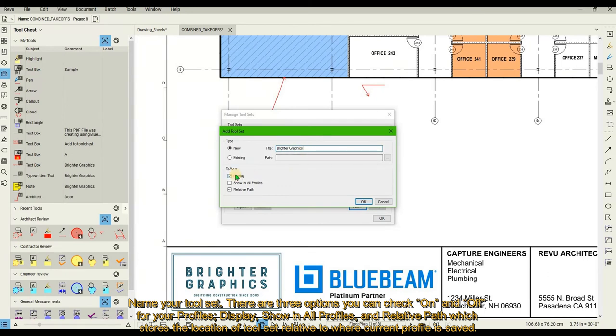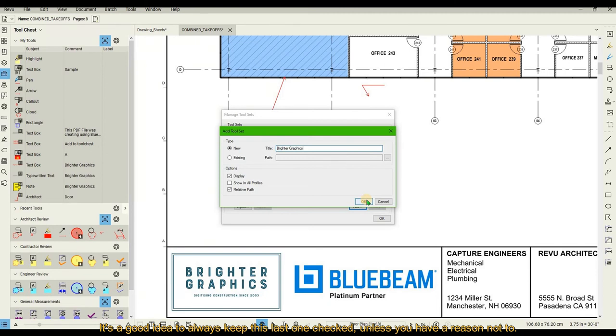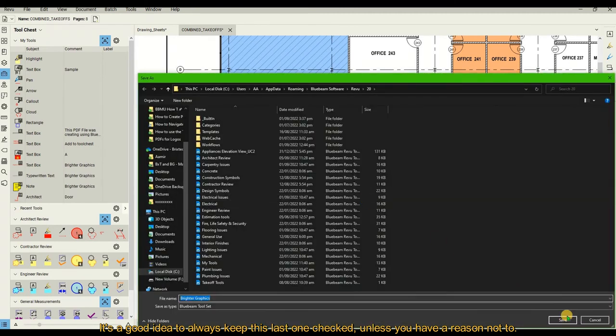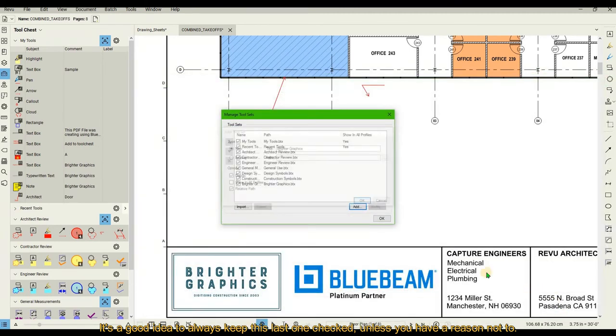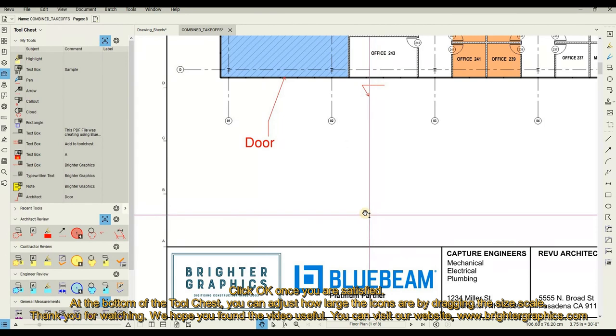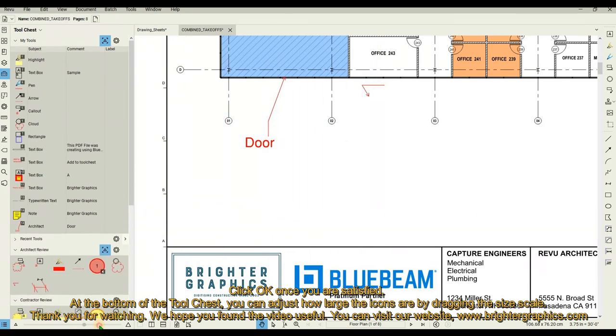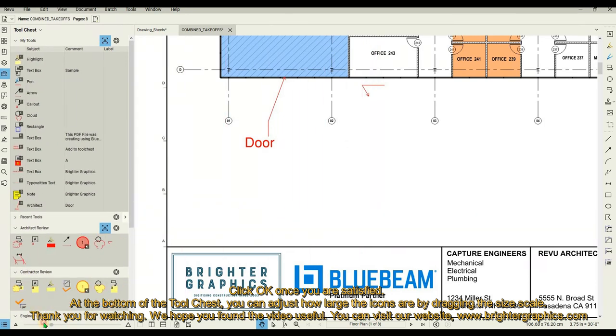Relative Path stores the location of tool set relative to where the current profile is saved. It's a good idea to always keep this last one checked unless you have a reason not to. Click OK once you're satisfied. At the bottom of the Tool Chest, you can adjust how large the icons are by dragging the size scale.